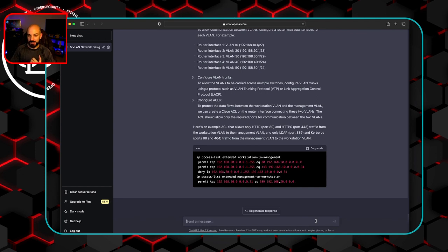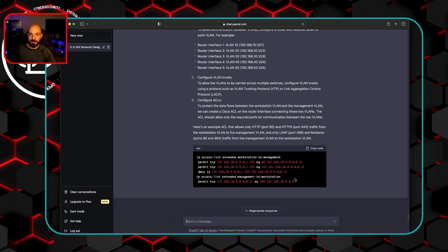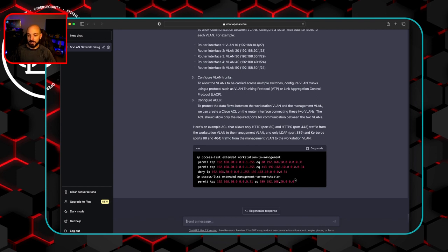I mean, they only have 80 and 443. You still would need Kerberos. I mean, they didn't even print out the Kerberos ports here. No LDAPS, no DNS in here anywhere. Again, we can iterate through this and try and get to the point that we need. But this definitely, right off the cuff is not overly helpful in any way.